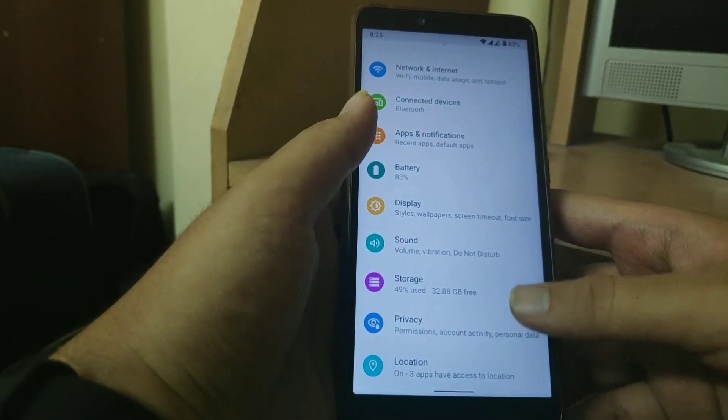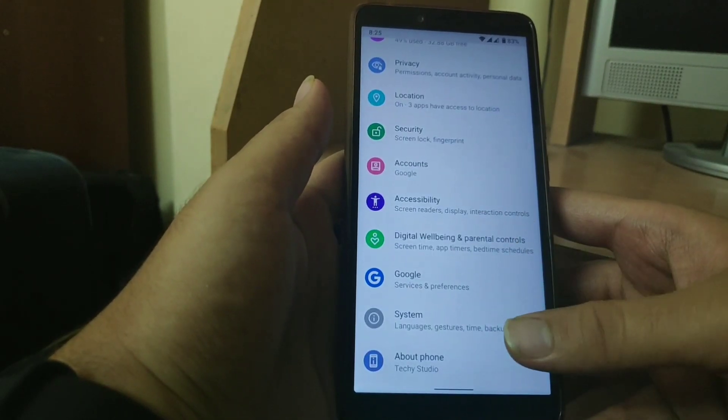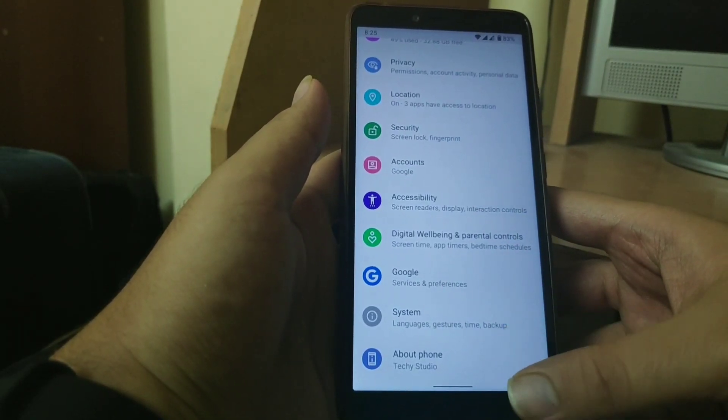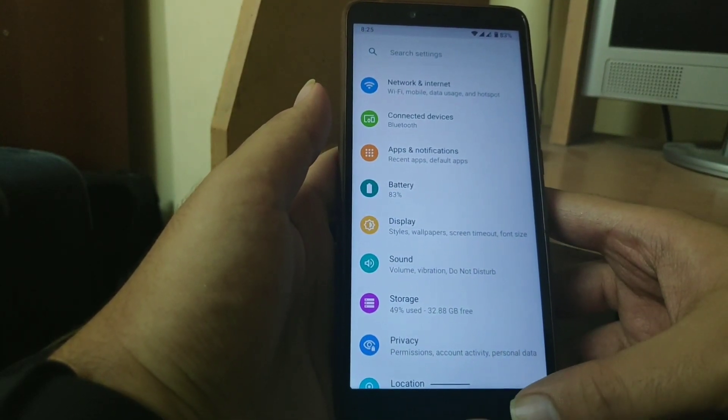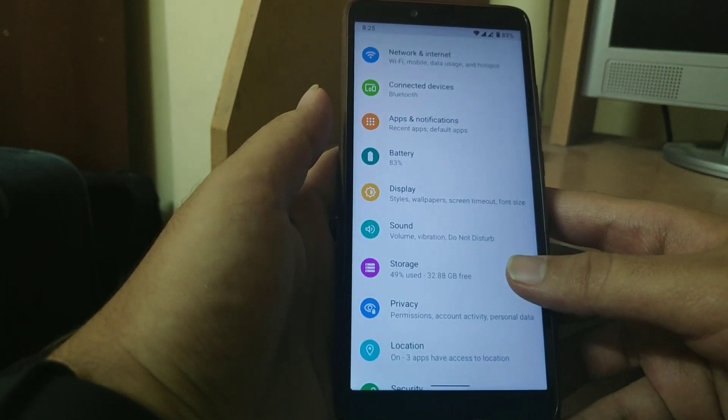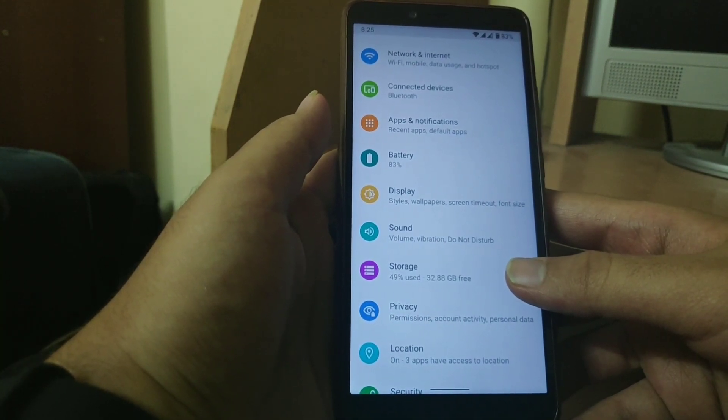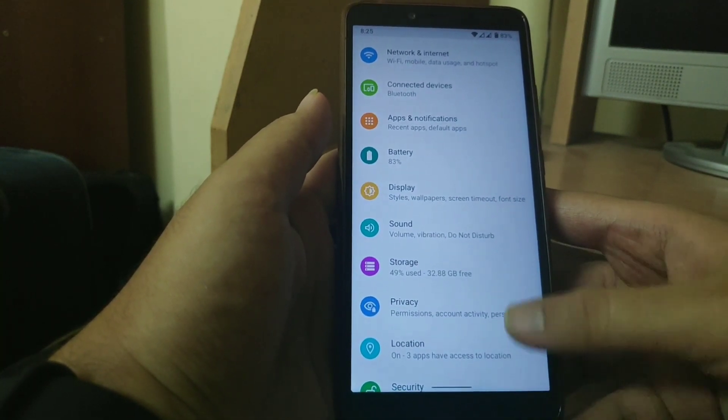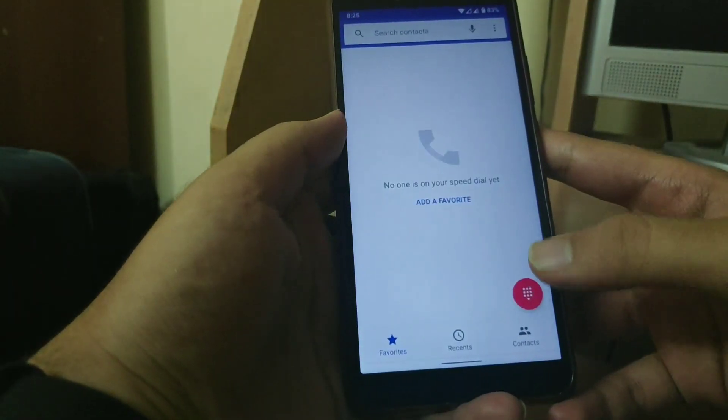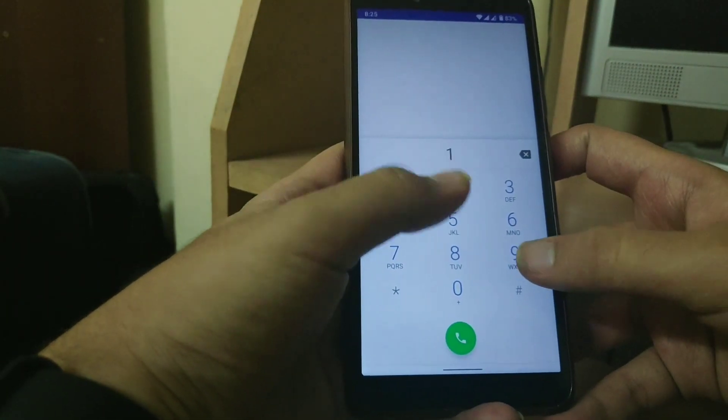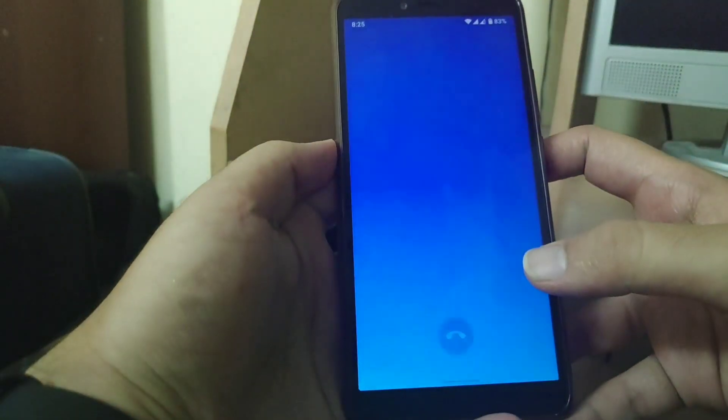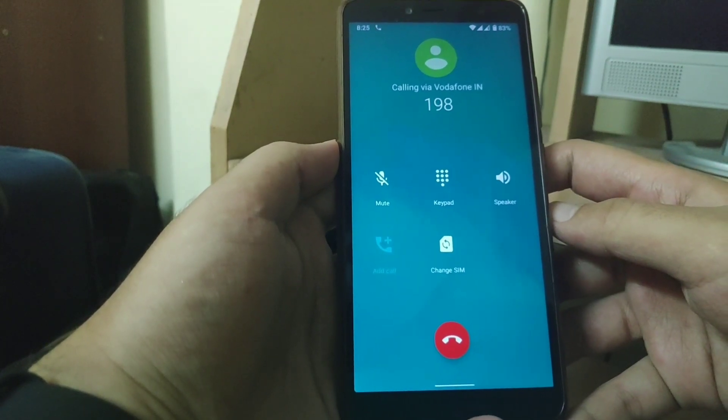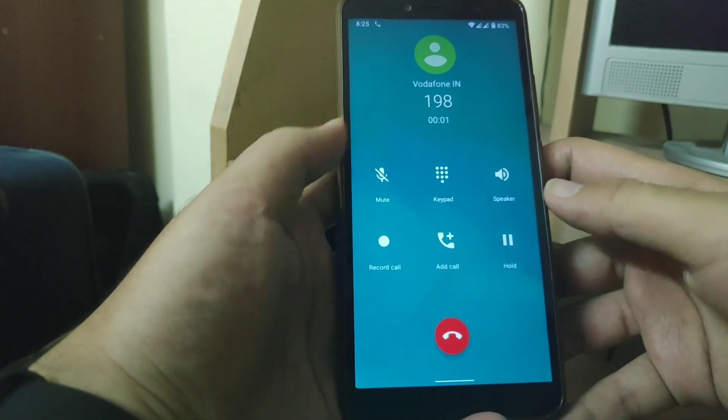As Lineage OS is known for its performance there are no additional features added in this rom. All the basic features like calling Bluetooth Wi-Fi mobile data are working fine. Let us connect a call. As you can see the call just connected.